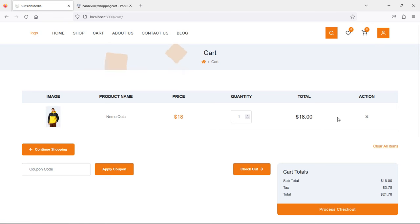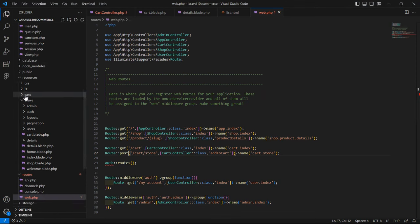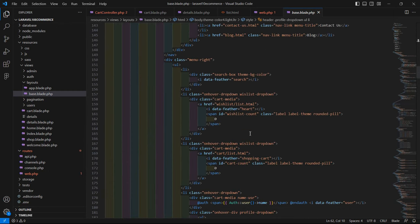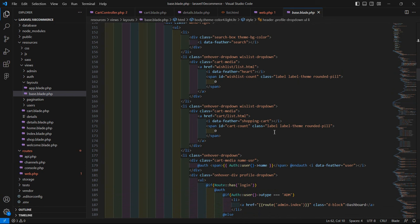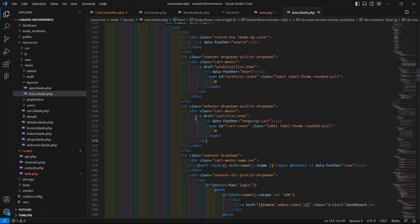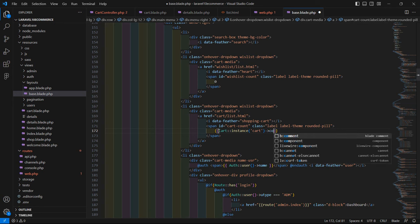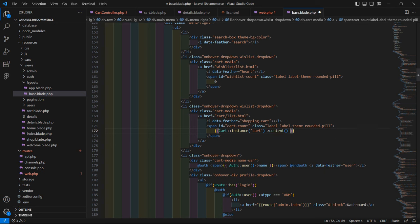You can see the product in the cart. Now let's display the cart count. The cart icon is showing zero - let's update it. Go to the layout directory, open base.blade.php, find the cart icon, and replace the zero with: {{ Cart::instance('cart')->content()->count() }}.